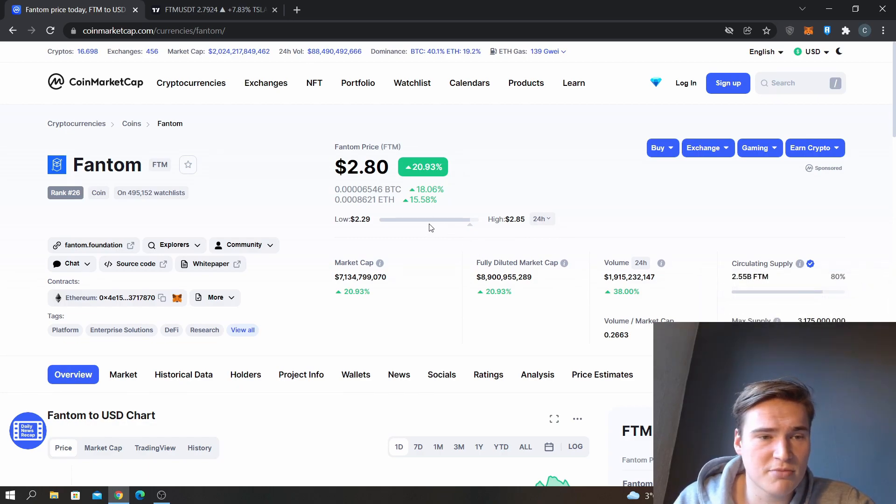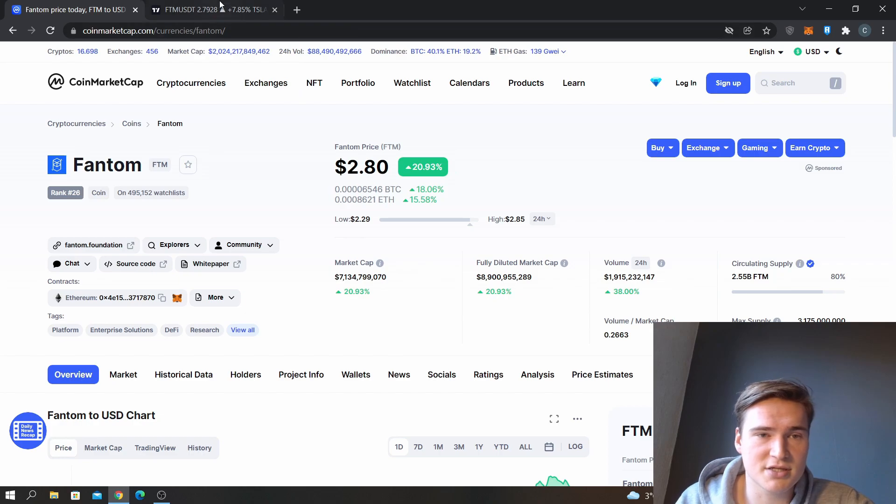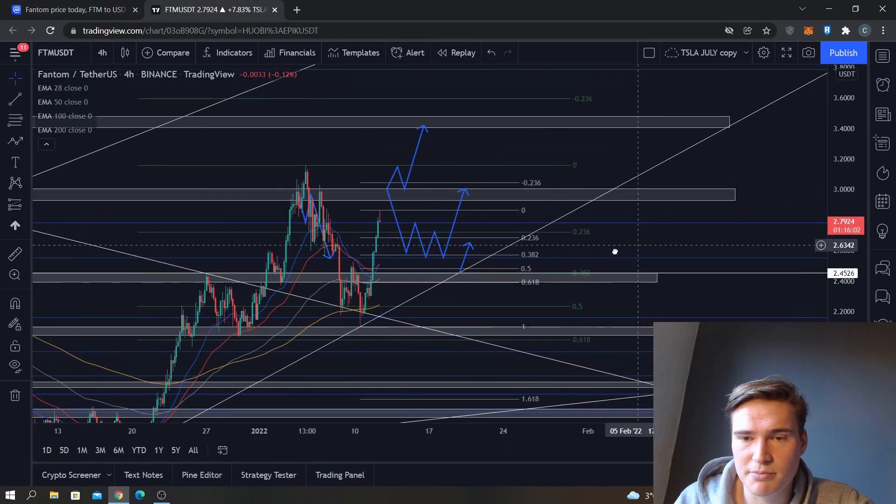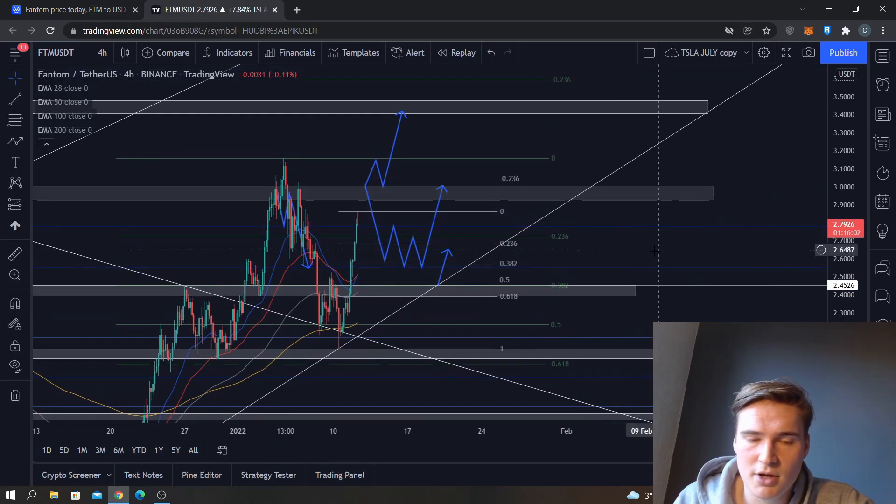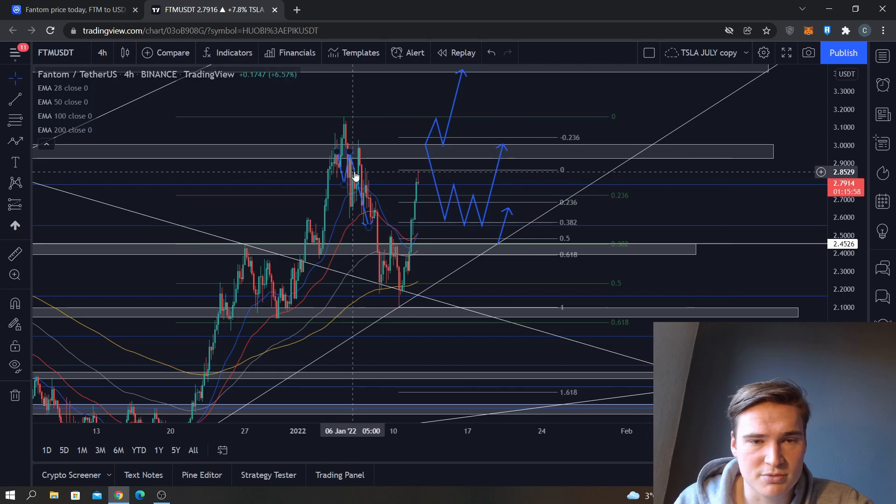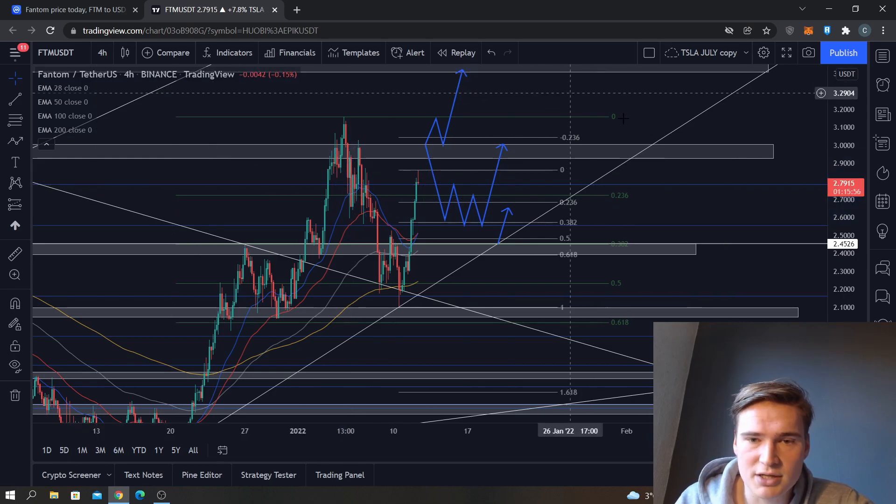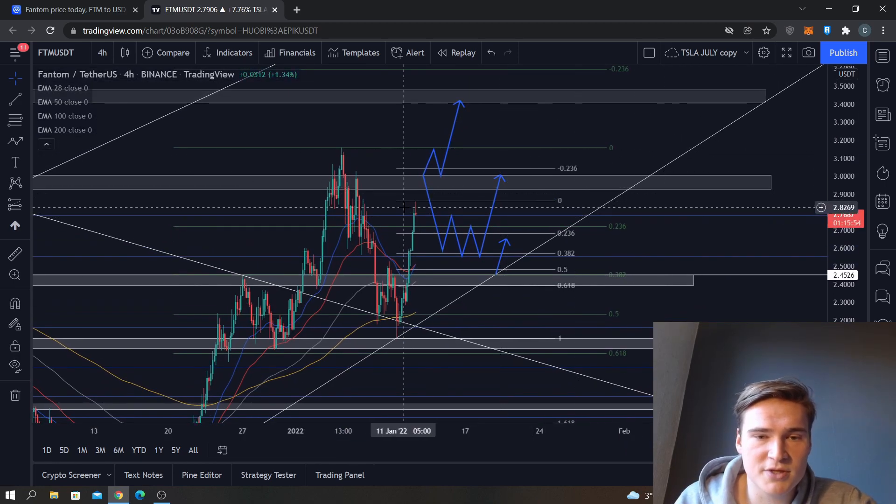I think long-term Phantom has quite some potential still, even with that market cap. But in this video we'll take a look at a more short-term technical analysis. That was my last analysis.